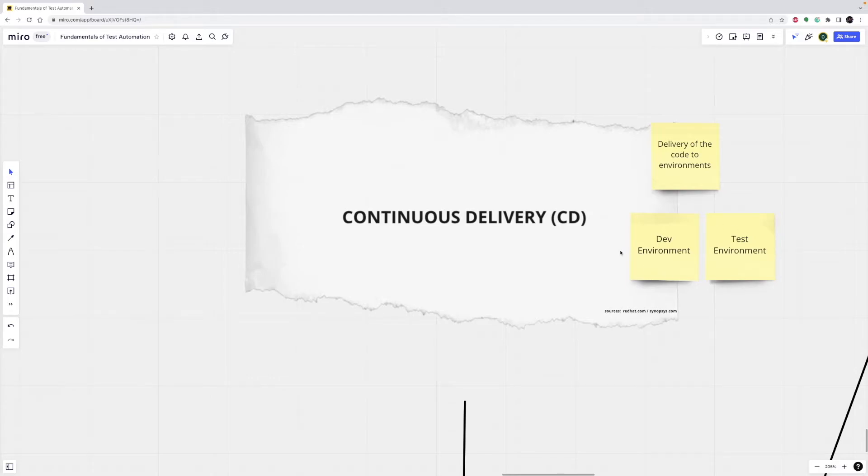After explaining continuous deployment, I will illustrate all these points on a pipeline. All right, let's continue with our final concept.